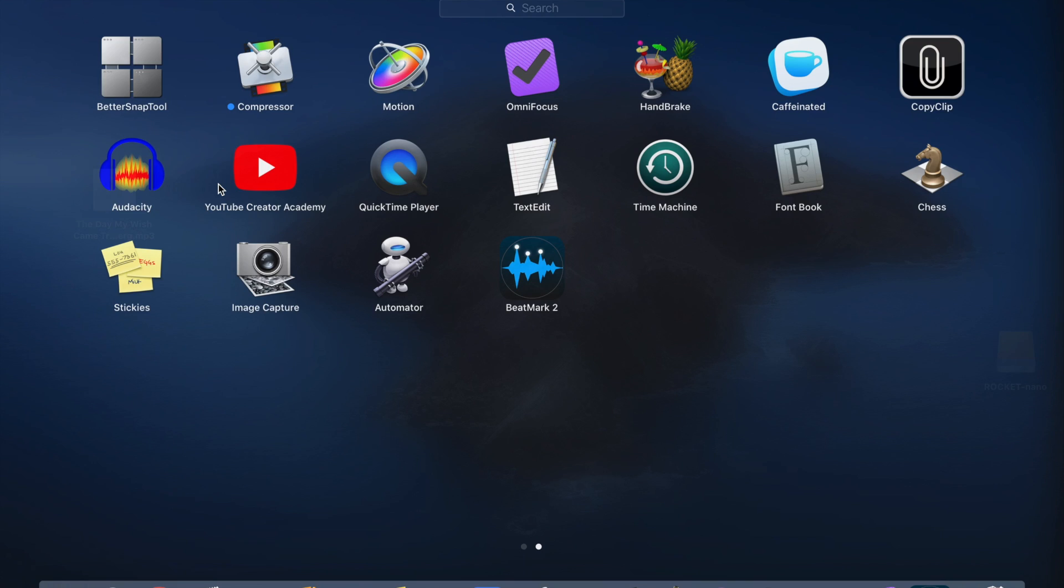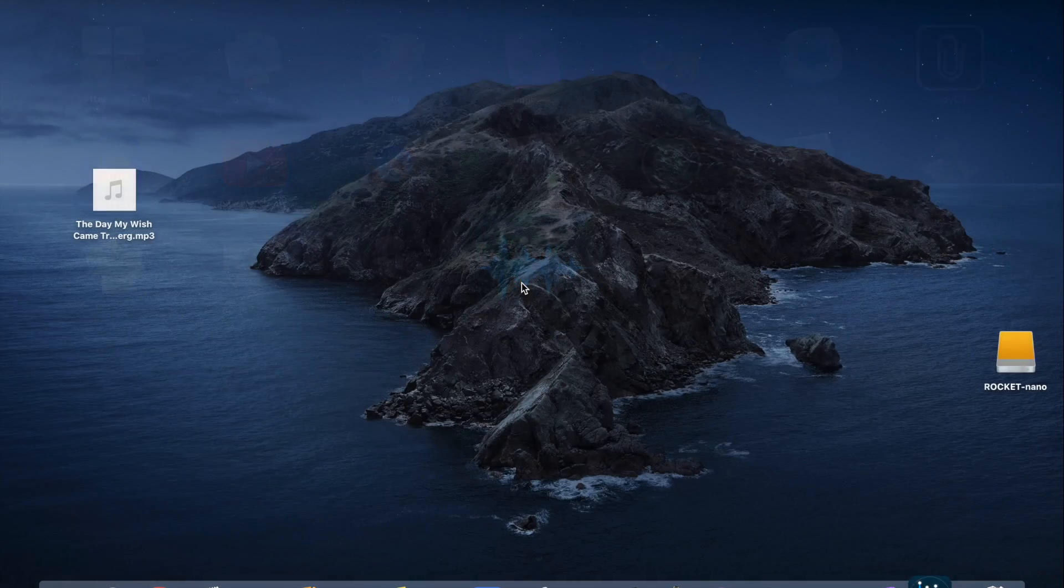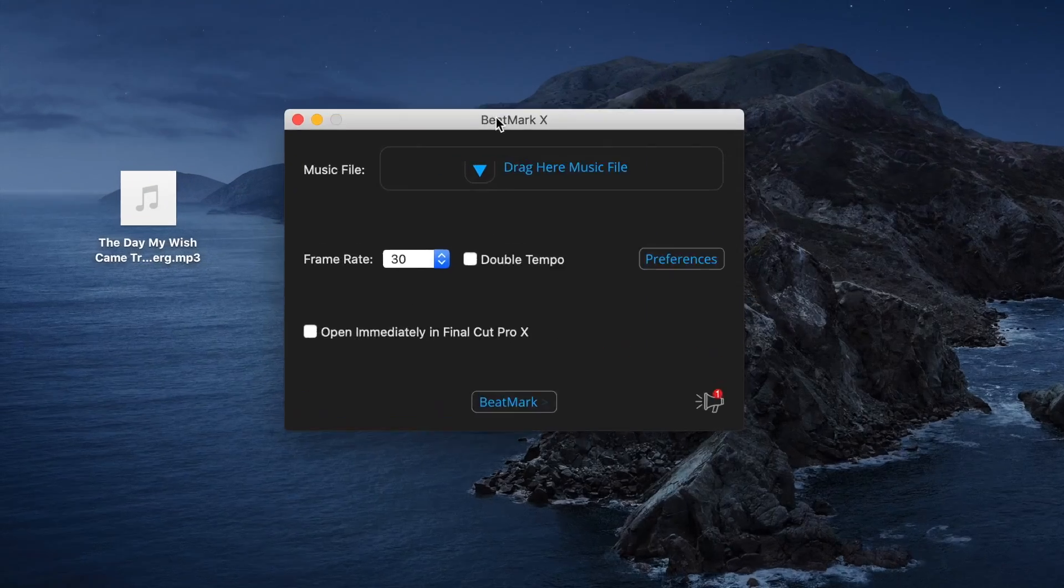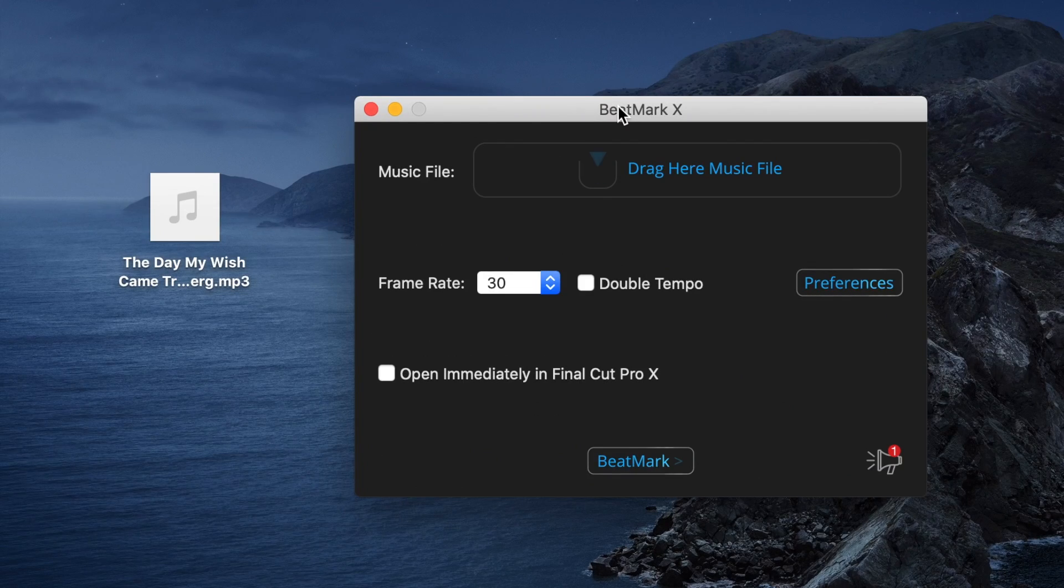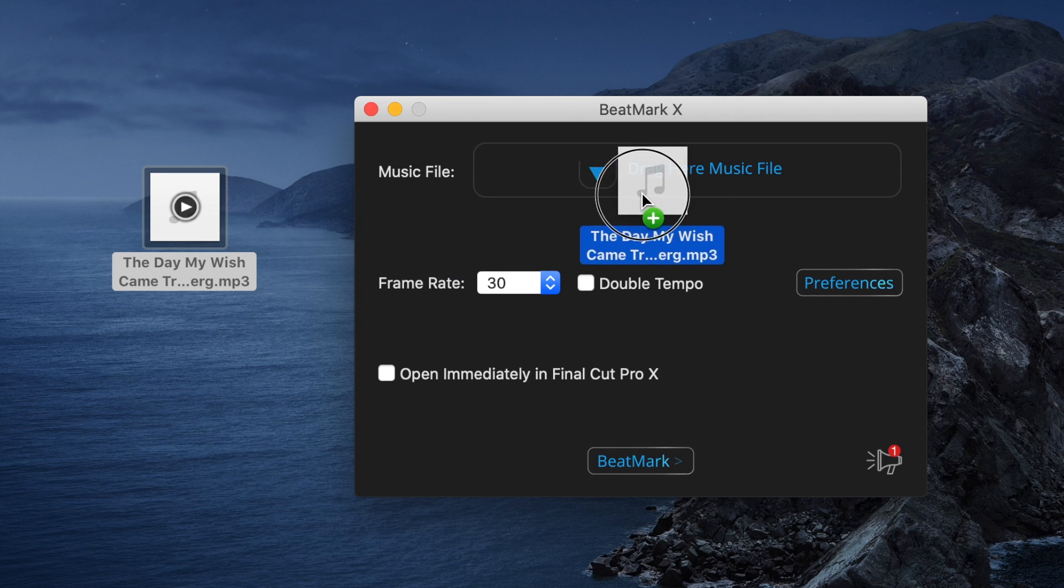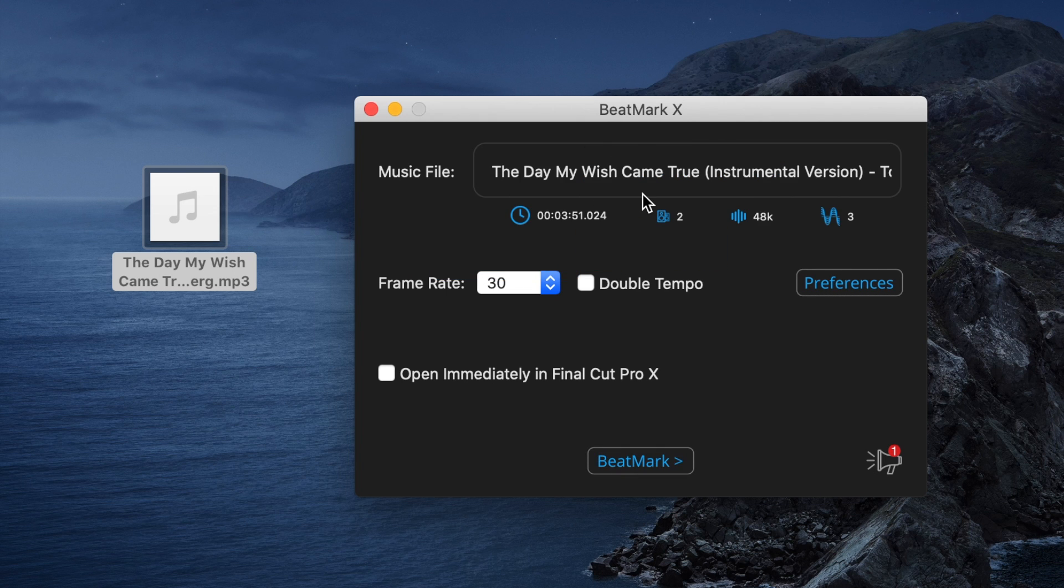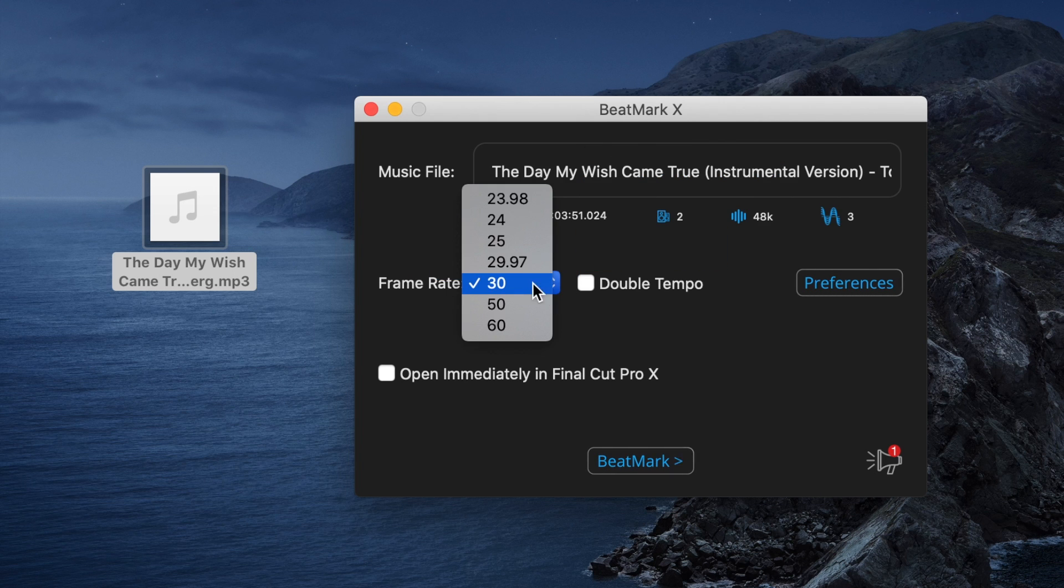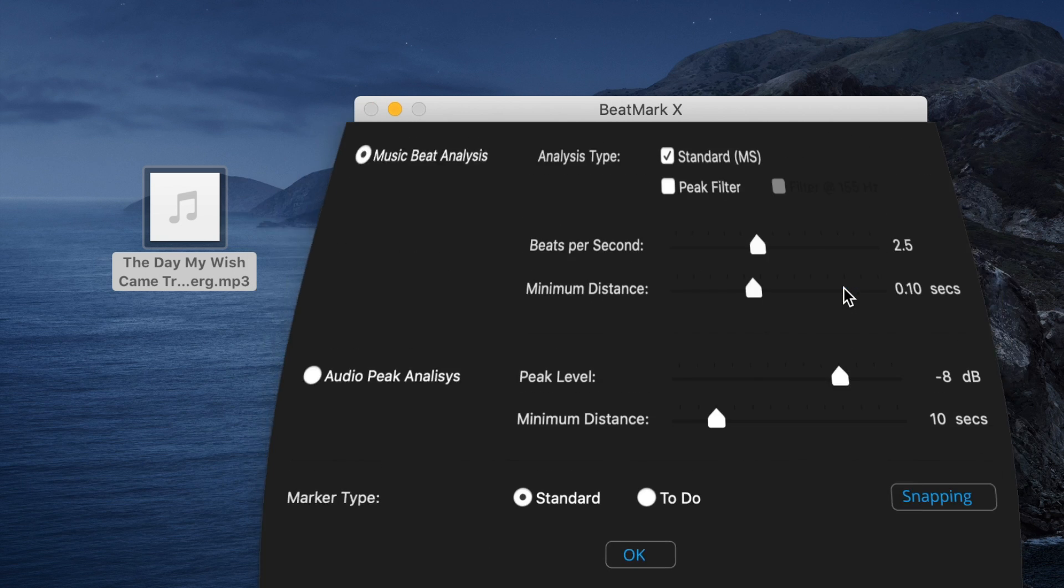Let's open up BeatMark 2 and get started. Grab your song you want to use, and drag and drop it into BeatMark 2. Select your frame rate you want to use for your project, and open the preferences window.